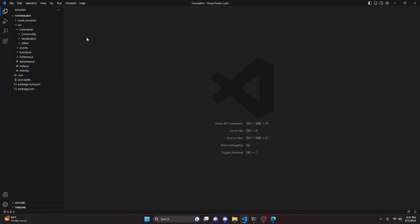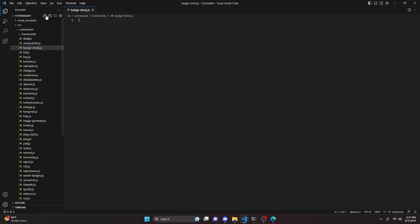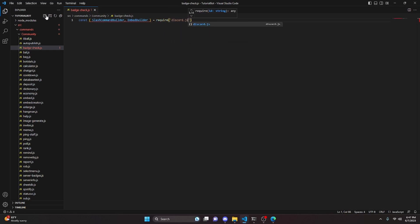We can start by going to the community folder and creating a badge-check.js file. Here we do const, get our SlashCommandBuilder and also our EmbedBuilder, then equals require, and pull in the discord.js package.